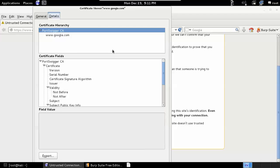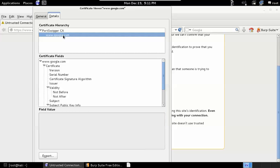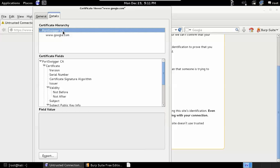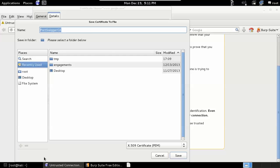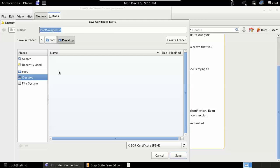In order to go ahead and get the certificate, make sure that the PortSwigger CA is highlighted. If you highlight Google, you would be able to export this per-host certificate, but again that would be the same thing as accepting the certificate - it's only going to work when we're browsing to this particular site through Burp Suite. We want to fix it to where when we go to any site through Burp Suite that the message doesn't appear. So highlight PortSwigger certificate authority, hit export, and we'll save this to our desktop as a .pem file.